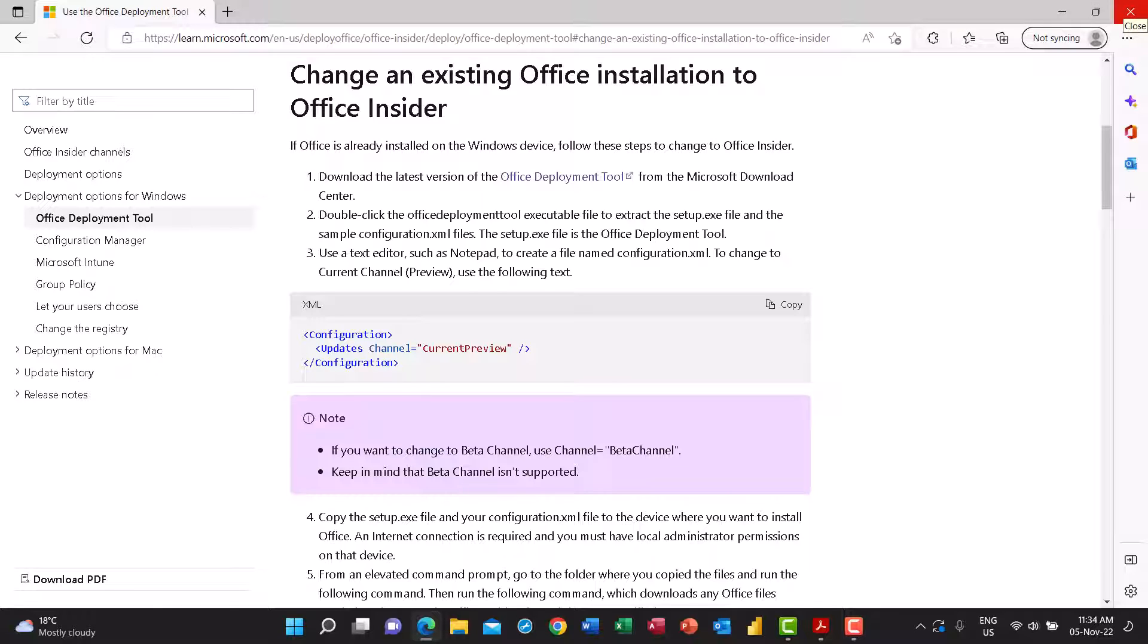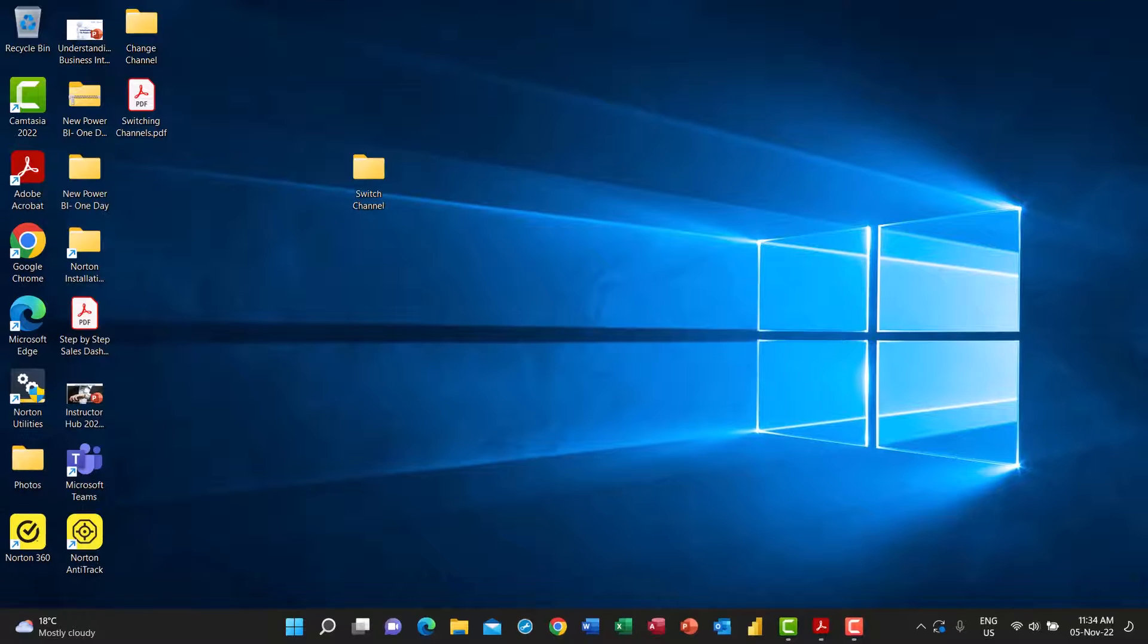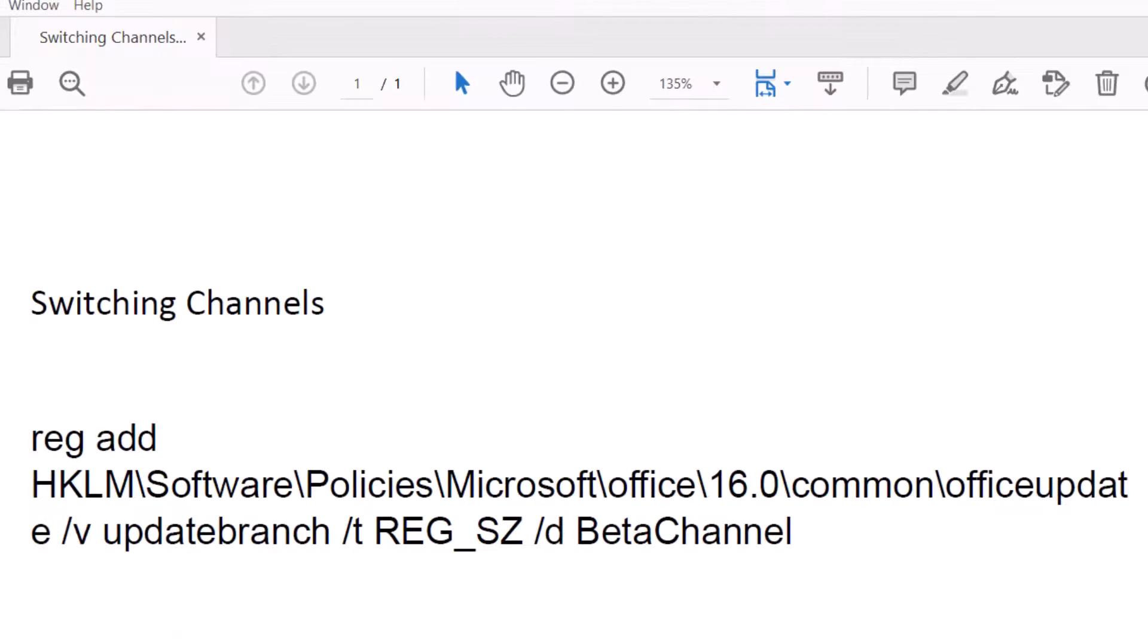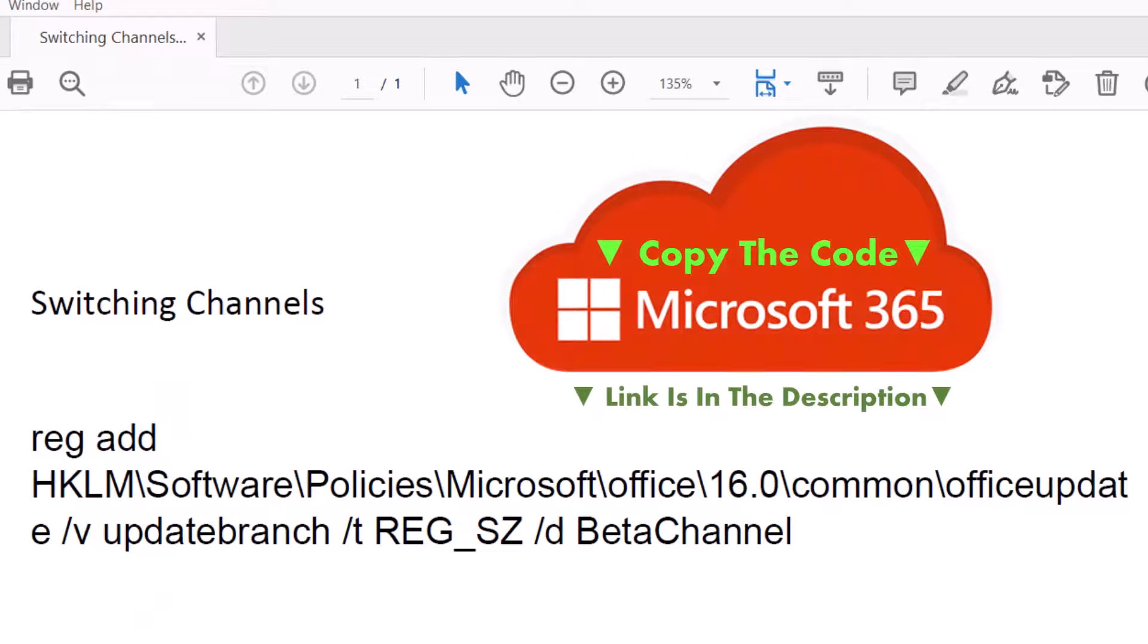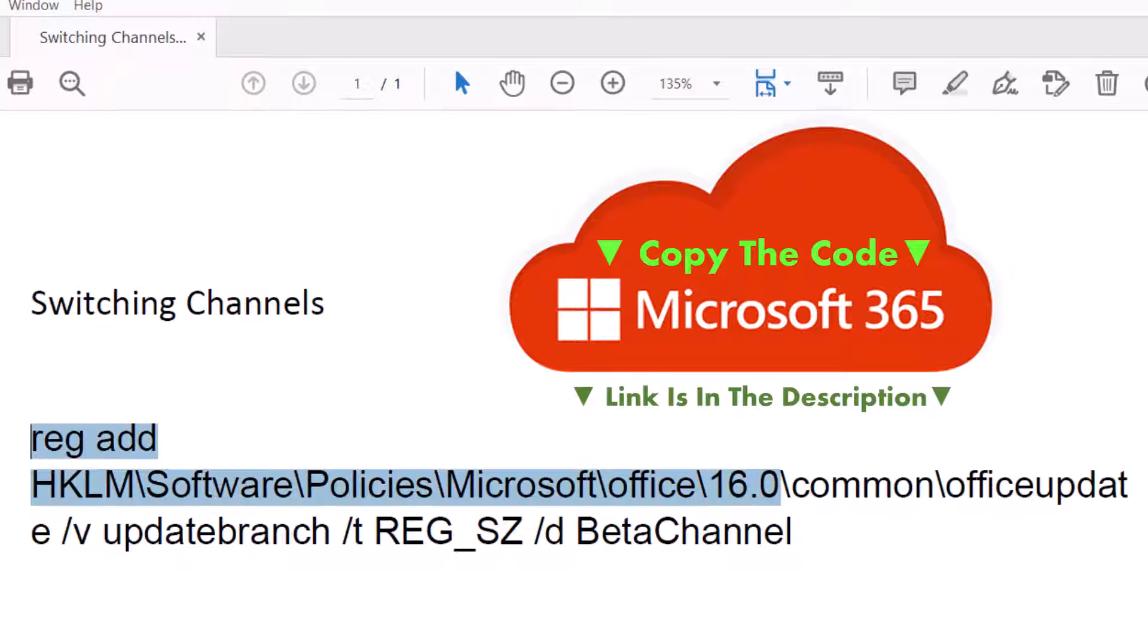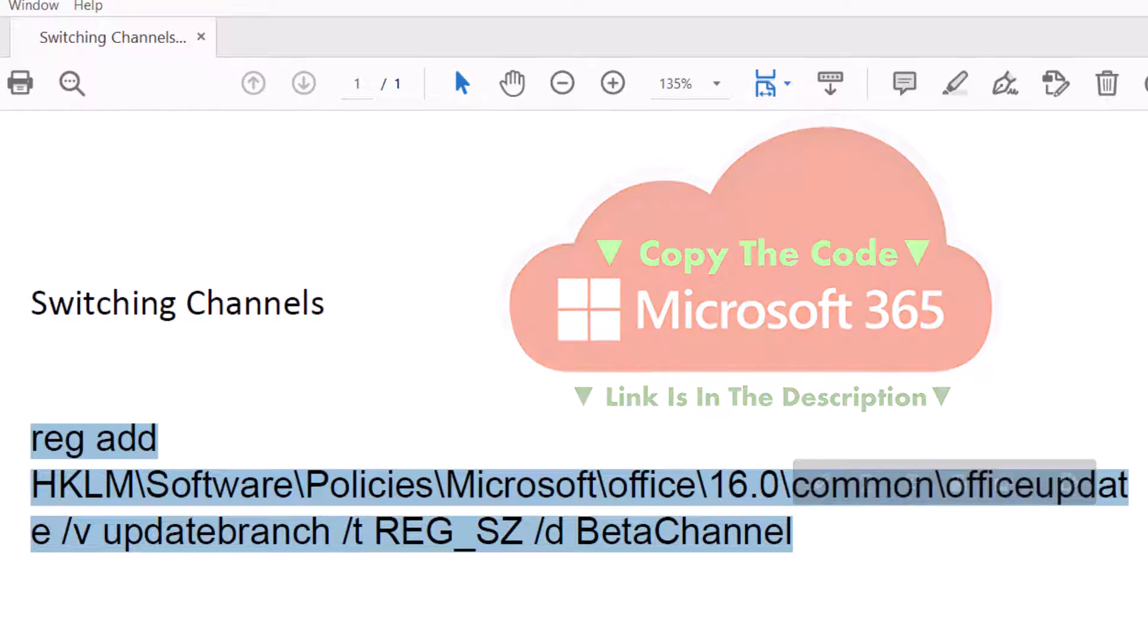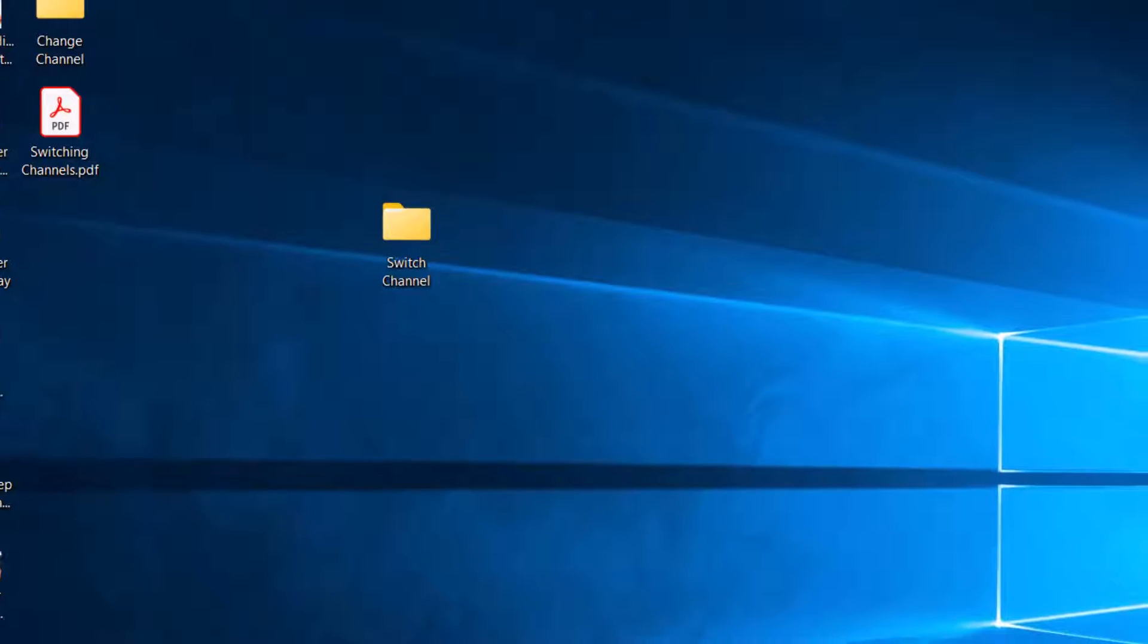Then I'm going to use another technique and I found the instructions on another website. It wasn't a Microsoft website, but it worked for me. I have few lines of code. I will be using this line of code for switching to the beta channel. So I want to copy these two lines. I will put them in the description below the video.